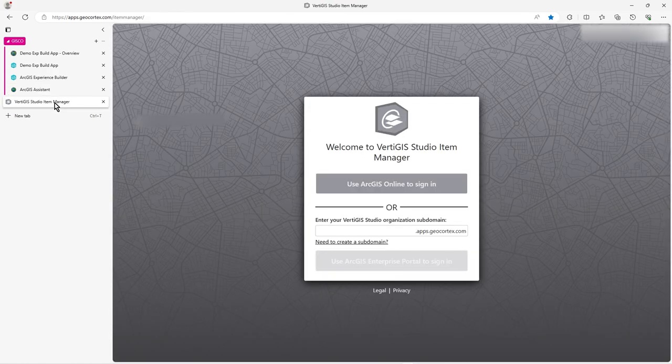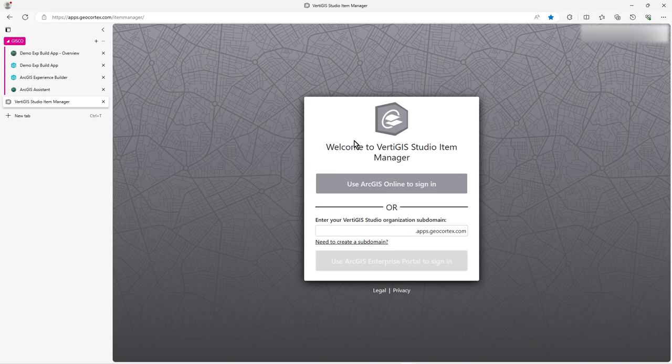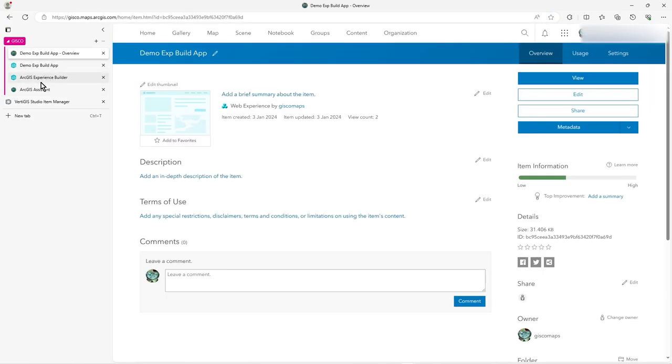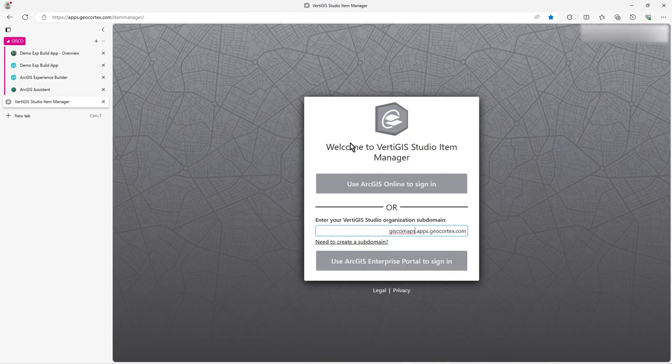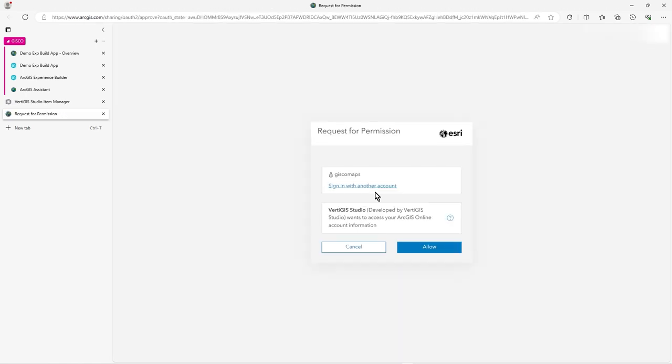Now, if you go to Vertigis link, so it's apps.geocortex.com slash item manager, you register with this. And so you put in your domain, which I think is just go maps. Oh, there it is. Yeah, just go maps. But it's already logged in. So it knows, I can allow that connection.